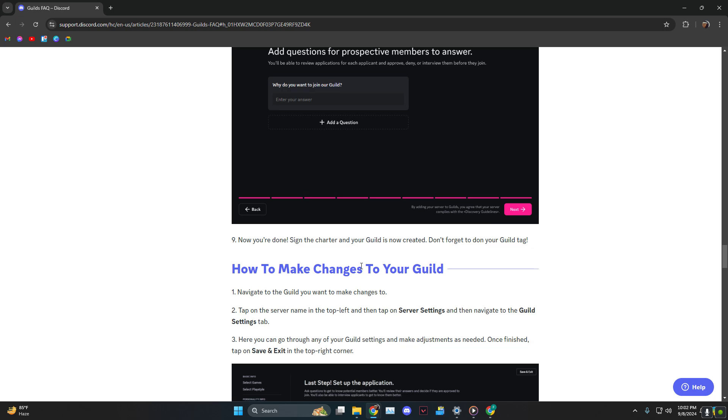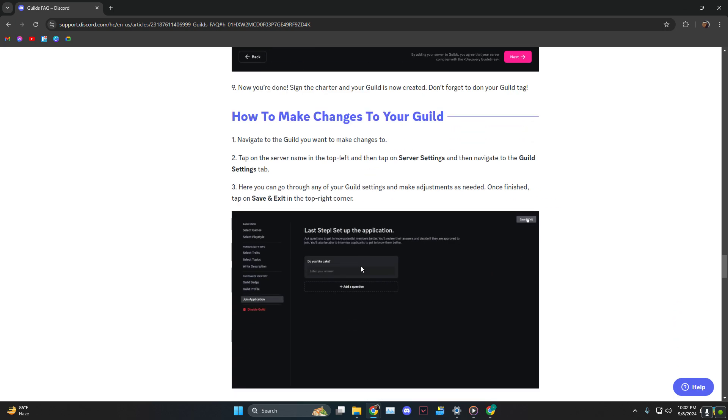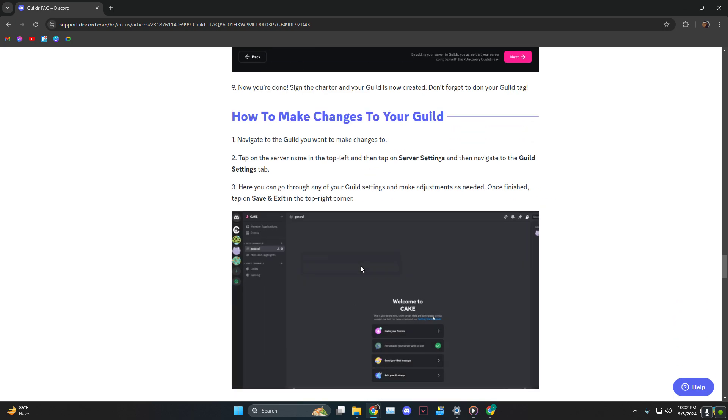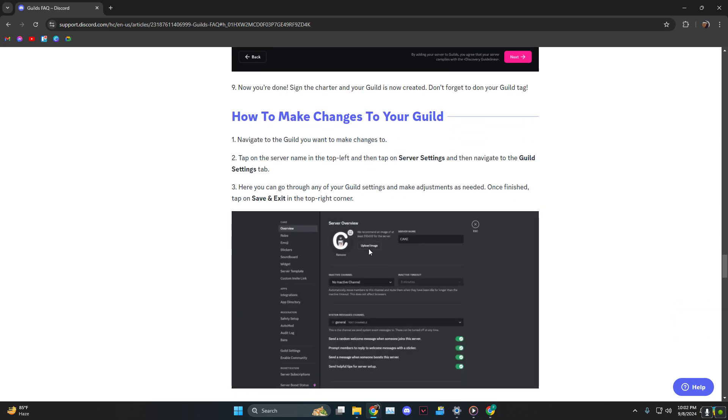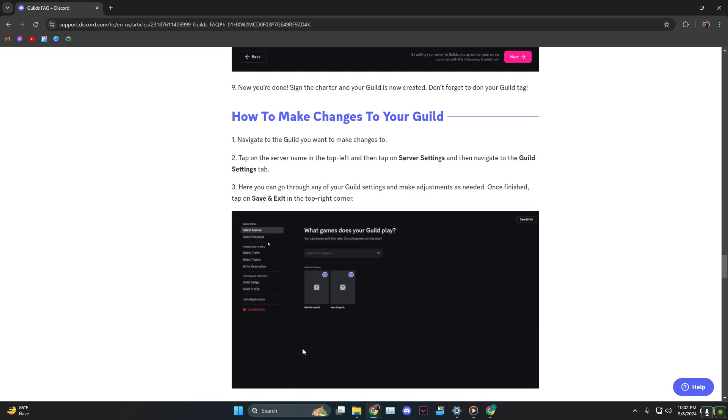The way you make changes is head over to the server settings and then you'll find guild settings over at the bottom. From there you can change anything.